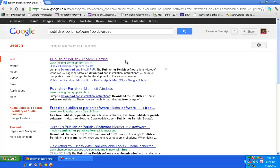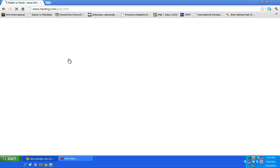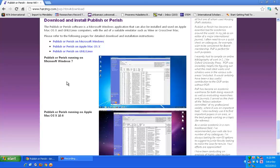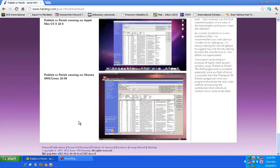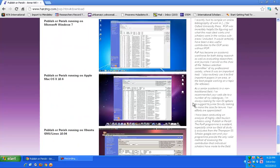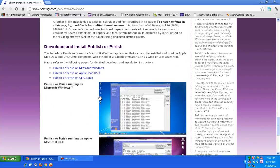You can go to Google and just enter the search term 'publish or perish software free download' and then you can download it. It's a free software. You have a lot of options — if you're using Windows 7 or a Mac notebook, whichever one you're using, you can just download and install the software.